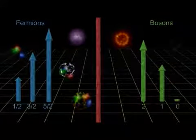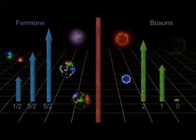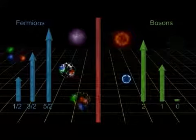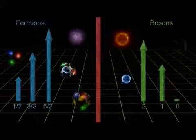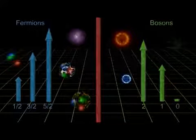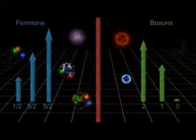Photons, gluons, gravitons all fall into this family. If bosons had to obey the exclusion principle, many modern marvels could not exist.